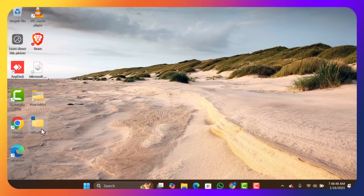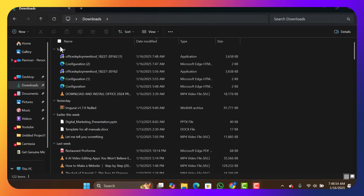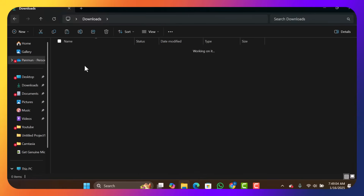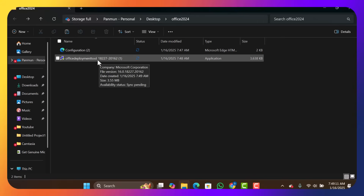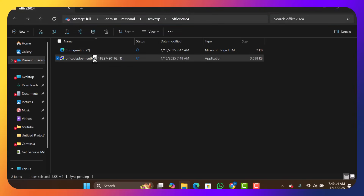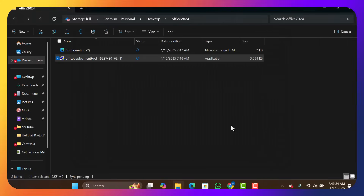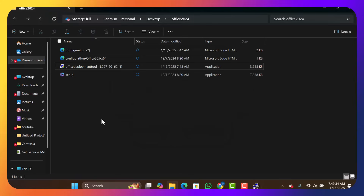Open that folder. Go to your Downloads, copy the Office Deployment Tool and the configuration file (Ctrl+C), then paste them into the Office2024 folder you created. Next, run the Deployment Tool, accept the agreement, click Continue, and select your Desktop as the location. Select the Office2024 folder and click OK. You'll notice two additional files have been added to the folder.